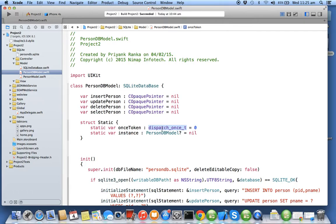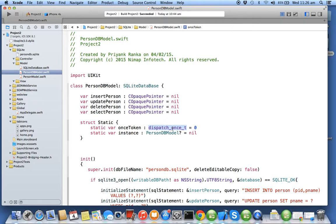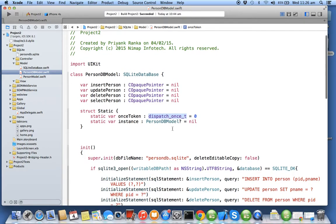With dispatch_once_t it will make sure that even though there are two threads attacking the method at the same time, only one thread will get executed. The other one won't get executed, so this will make sure that only one object exists. Dispatch_once_t is important to make sure that your singleton is thread safe.